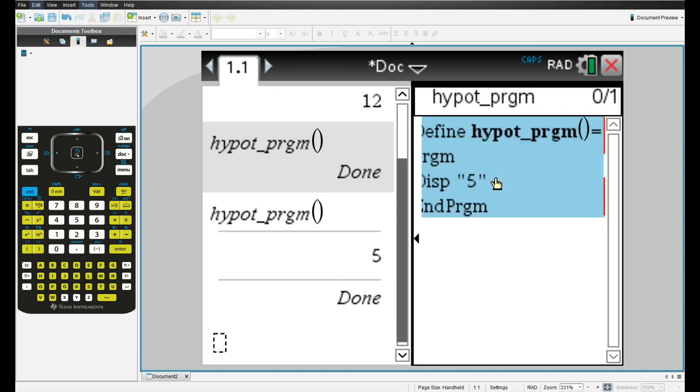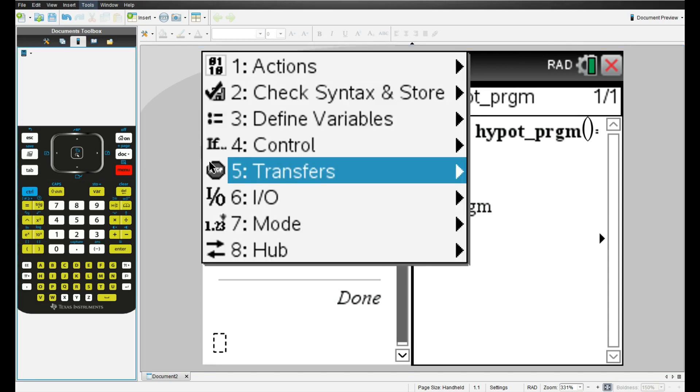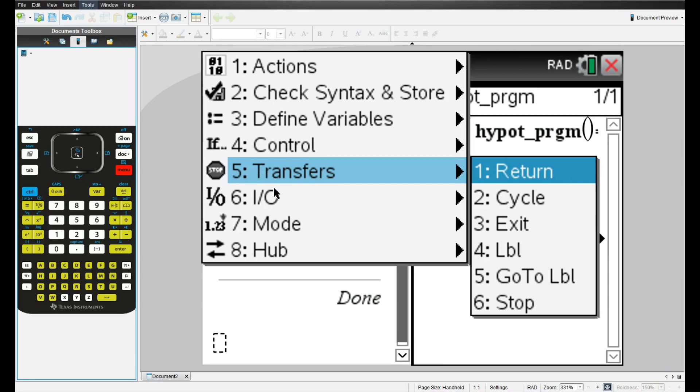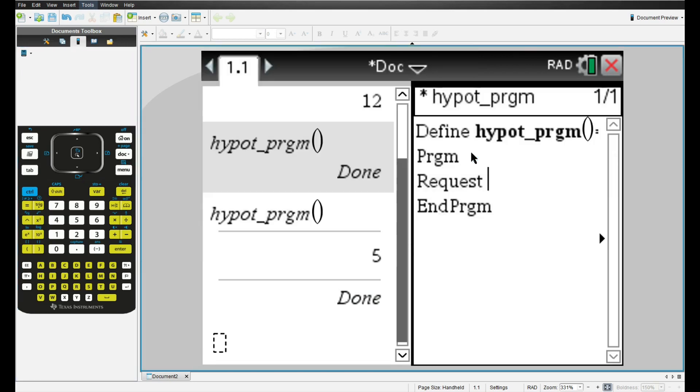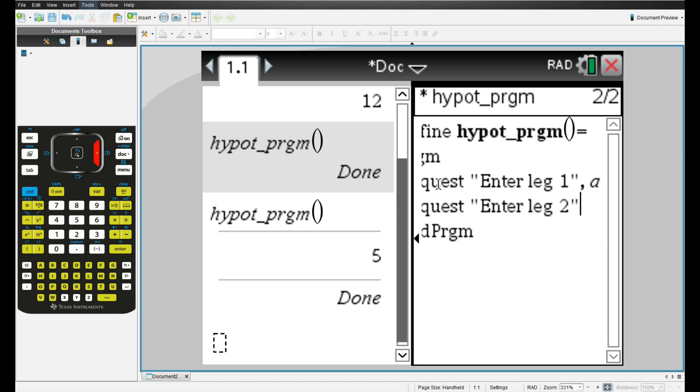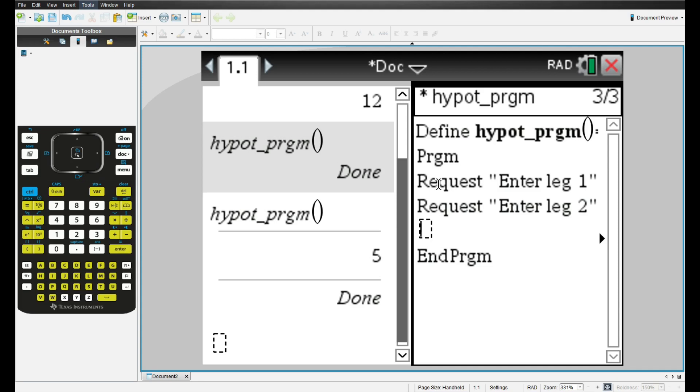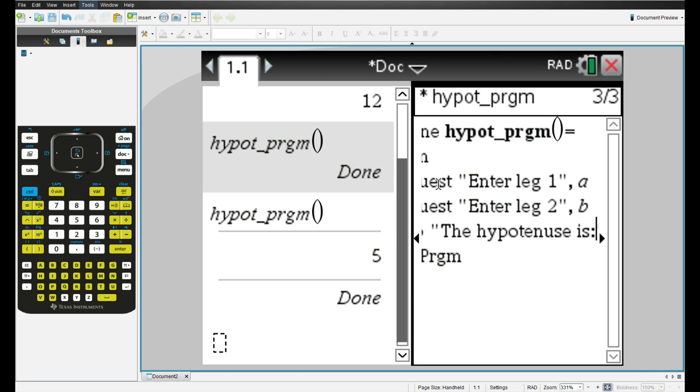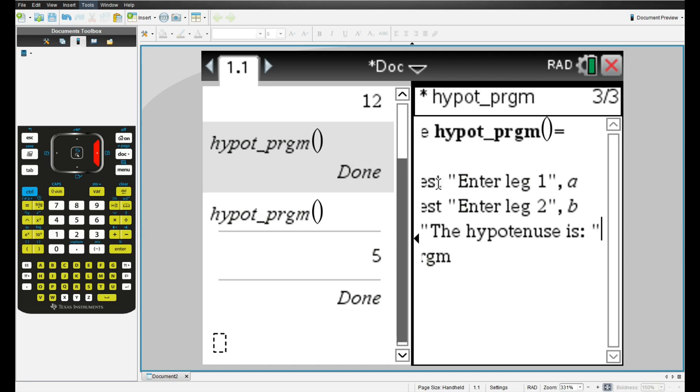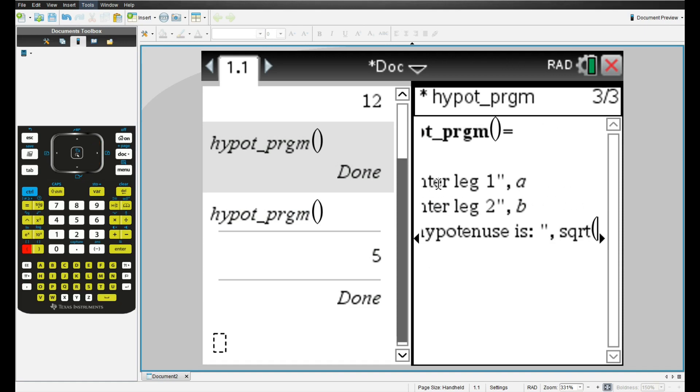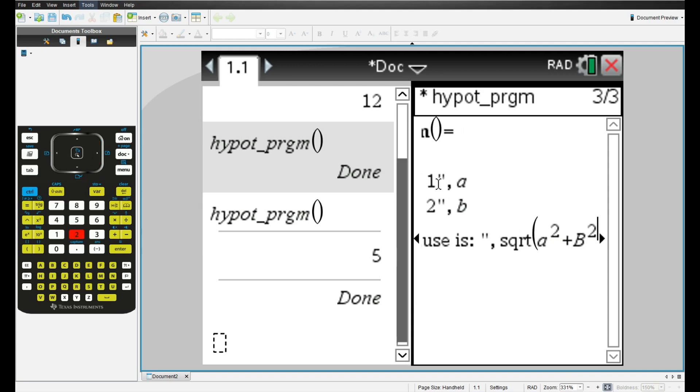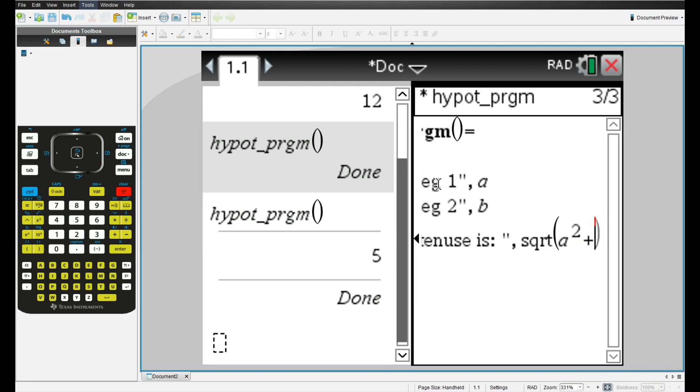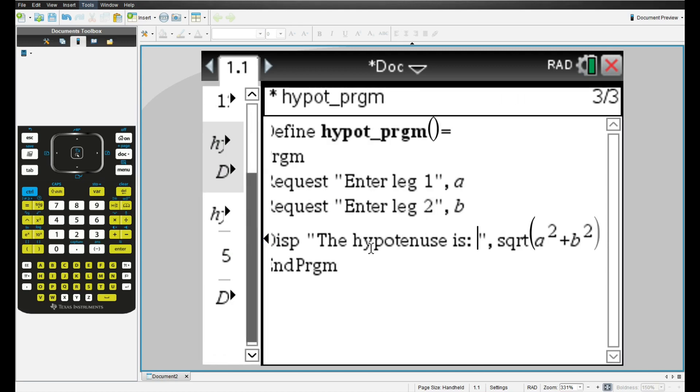Now we're going to make a very user friendly hypotenuse calculator. So we will go to menu, then again, input output, that's request. So now between quotes, we can type the command to the user. So I'll just type in enter leg 1, and I'll go comma a so we'll save the answer of the user to variable a, then I'll do the same thing with the leg two, enter leg two, and comma, save that to variable b. And now we will display the results. So display the hypotenuse is, let's do a colon, then a space, comma. And we'll just type in square root of a squared plus b squared. And then that should be it.